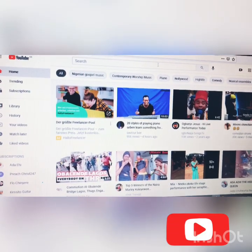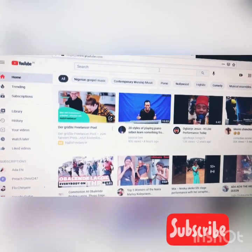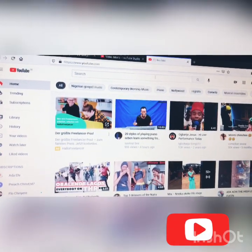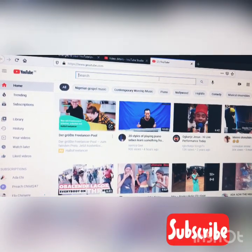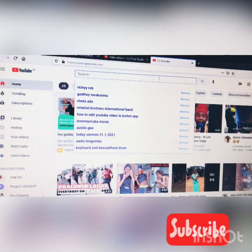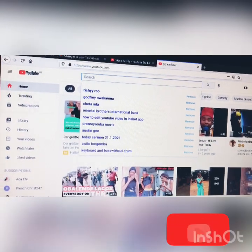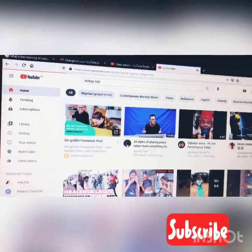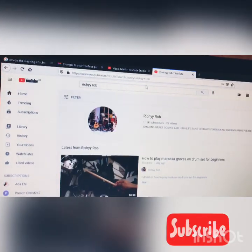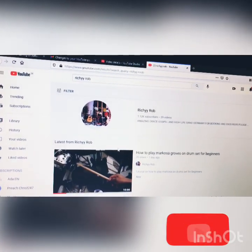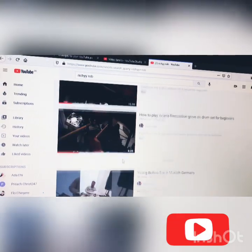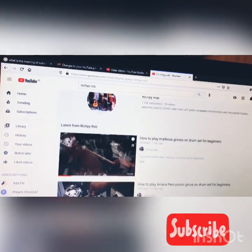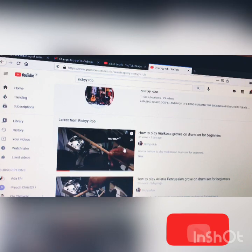Type in the name you're using on your channel. For example, mine is Richie Rob. Type your own name if yours is not saved. So you can see a lot of my videos here.